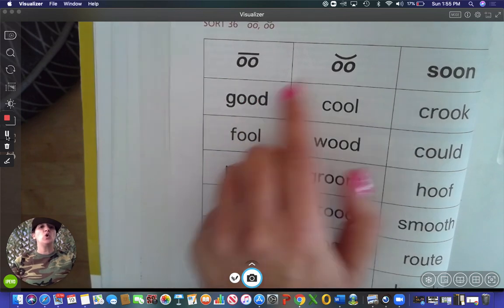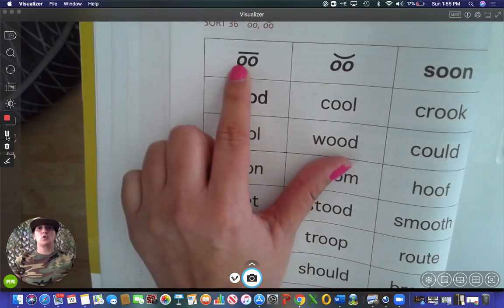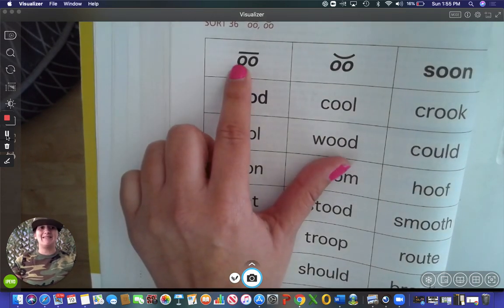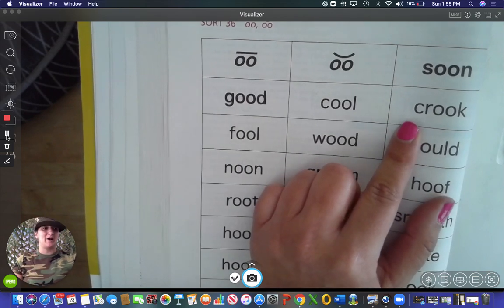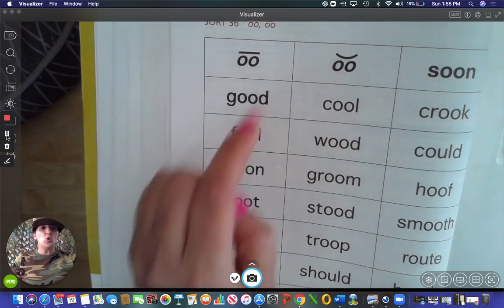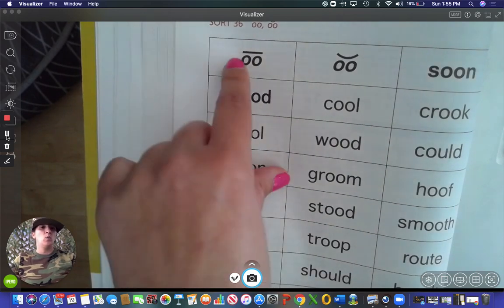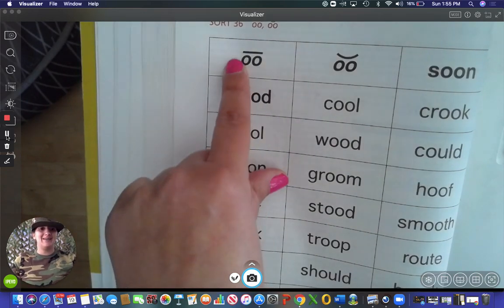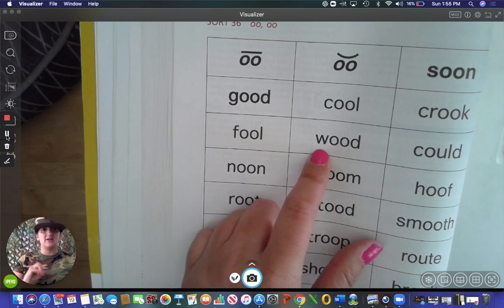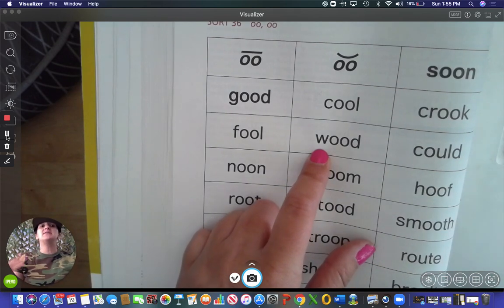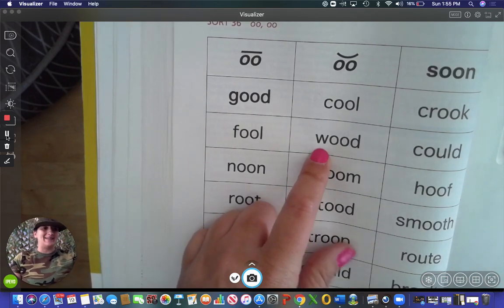Okay. Cool — right here. Crook — look, I'm forming my mouth, it's 'uh,' goes right here. Cool — 'ooh,' goes here. Wood — 'uh.' This type of wood is something that you build out of; you make wood to build a house. So wood right here.